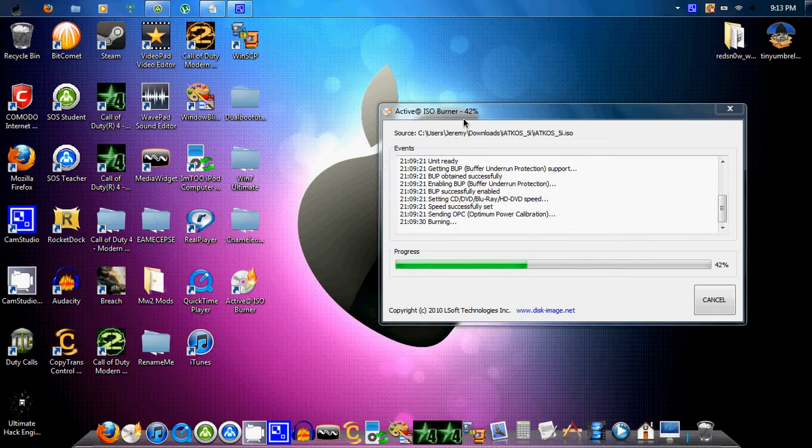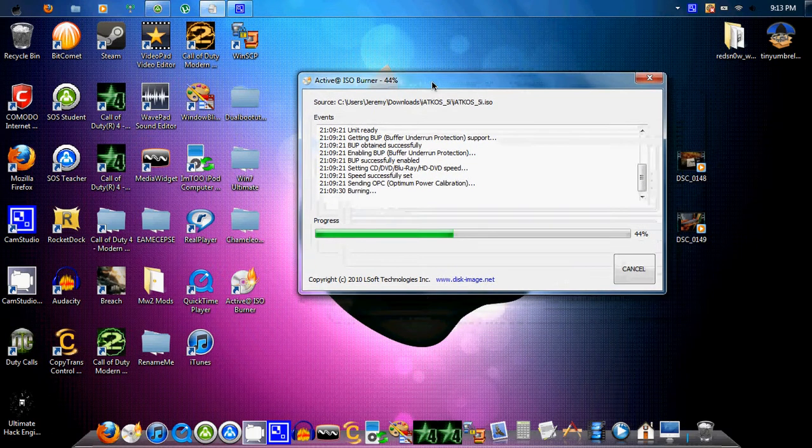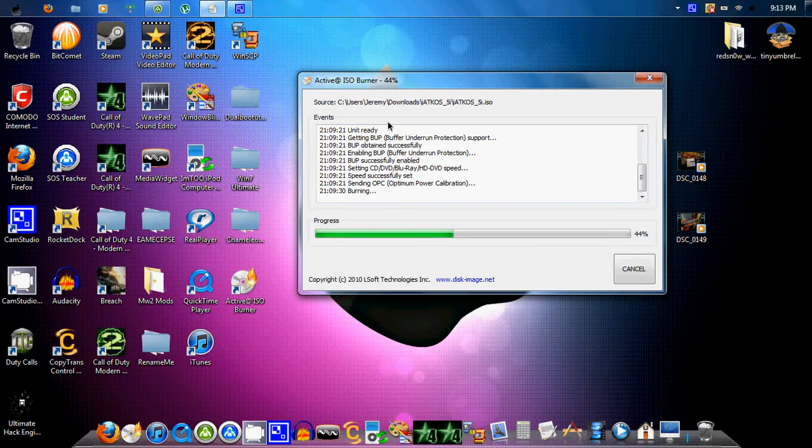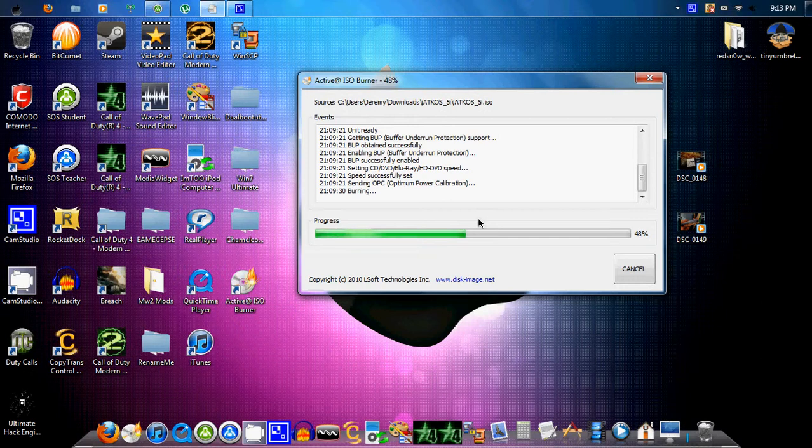Hey guys, DarkFairy22 here, and as you can see, I am burning iAtCost 5i ISO to a DVD. I've been trying to install Mac on one of my other computers, but it's not been going very well. Other laptop, that's crap. And I've been trying, so now I'm going to try iAtCost.